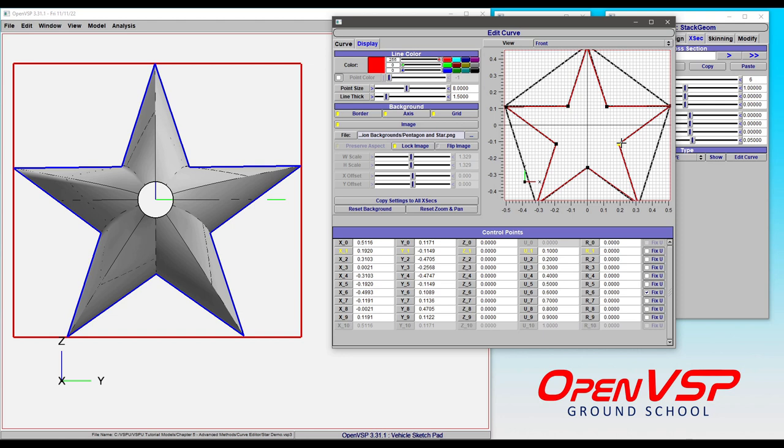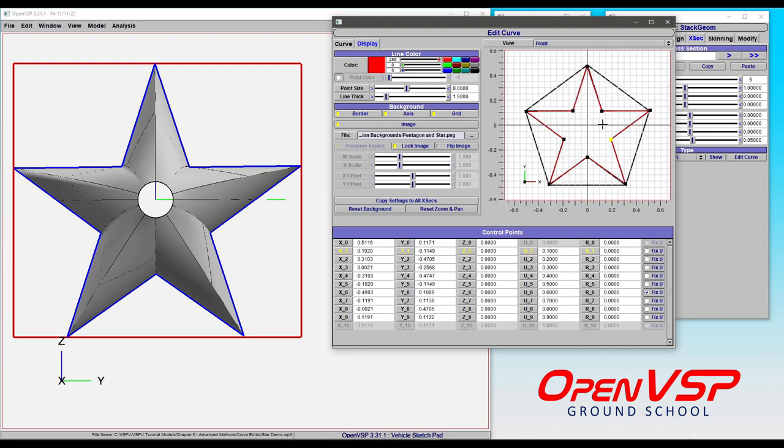That's how you can use an image as a background for your curve editor. It's a very useful, powerful tool. I recommend that you play around with it, find some settings that work for you, and by all means, get to know this useful feature of OpenVSP.